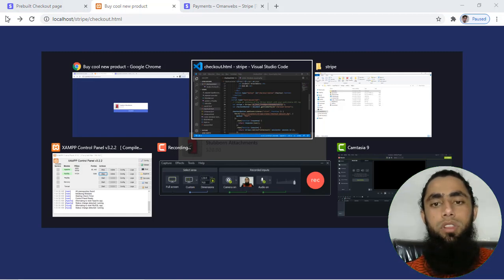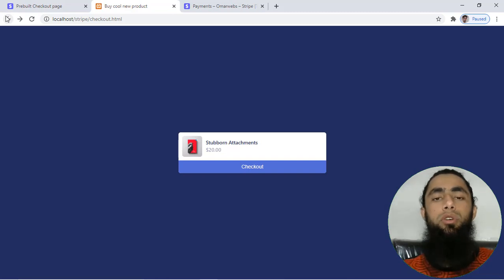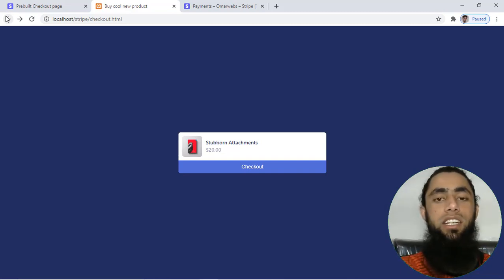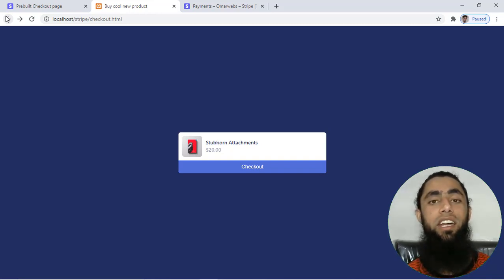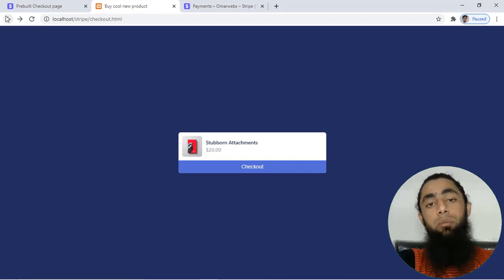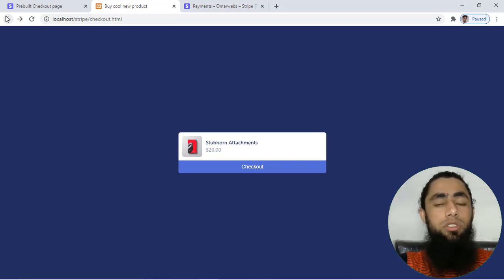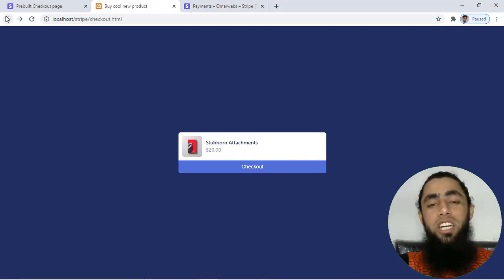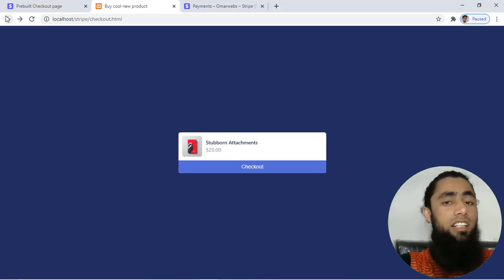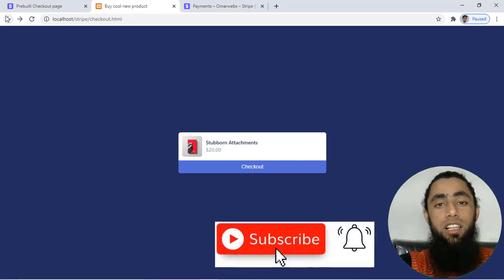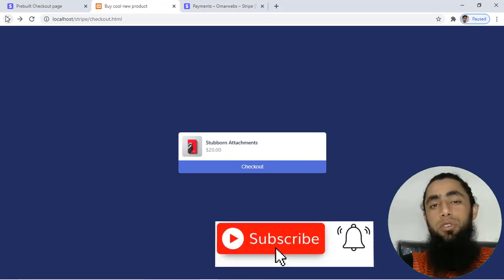If you are facing any type of issue, you can contact me — I will be adding contact details below in the description. In the next video I will be uploading more useful content. Keep watching, I have a lot of content on my YouTube channel so explore everything. If you are new to this channel, subscribe and like this video. Thank you so much for watching — see you in the next one.